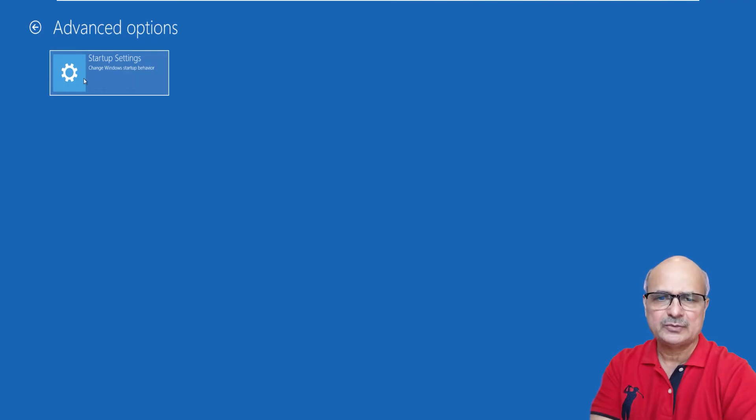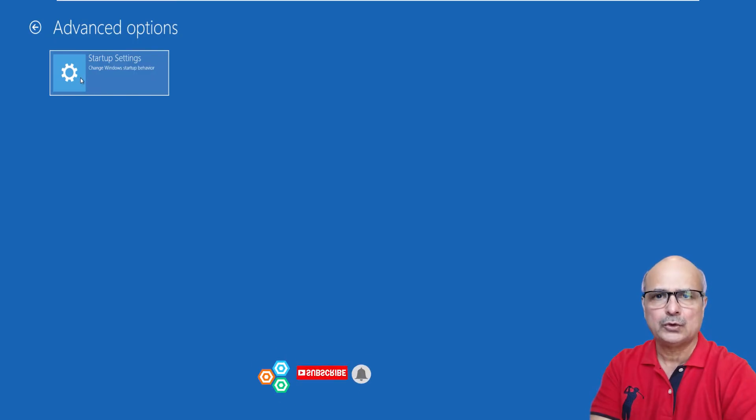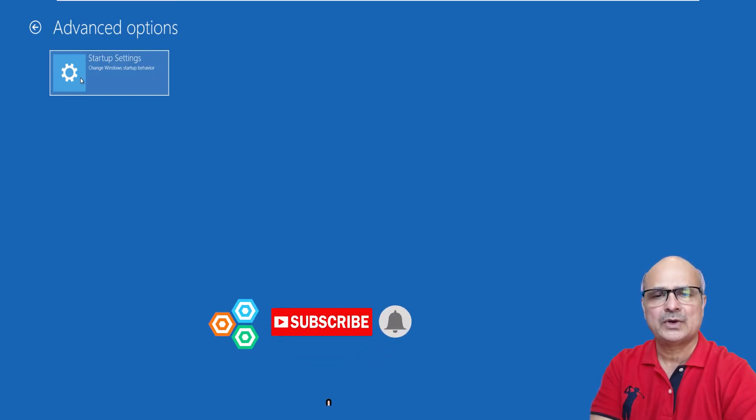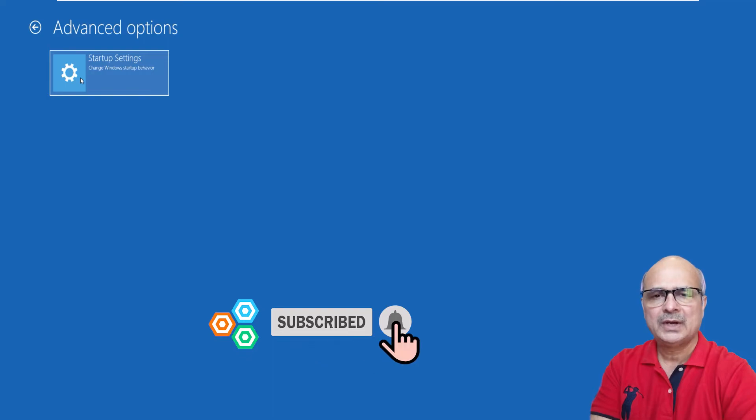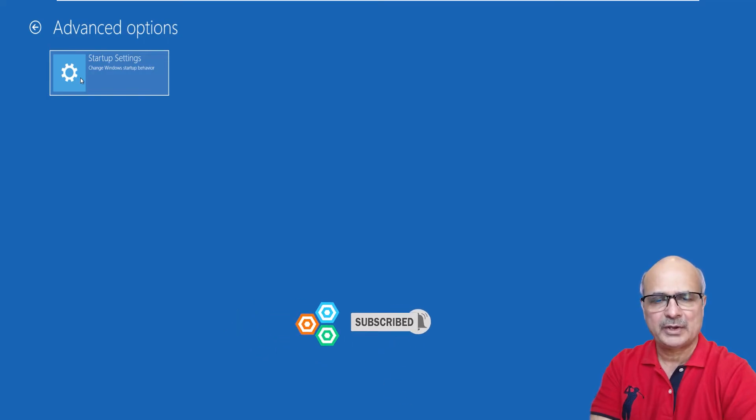My name is Masar and at Right Solution I create tutorials for all you DIY people. If you're new to my channel, please don't forget to subscribe and press the bell icon to get notifications for my next video.